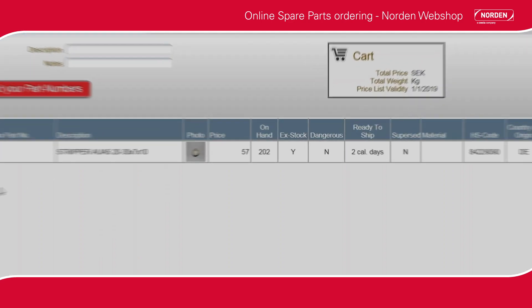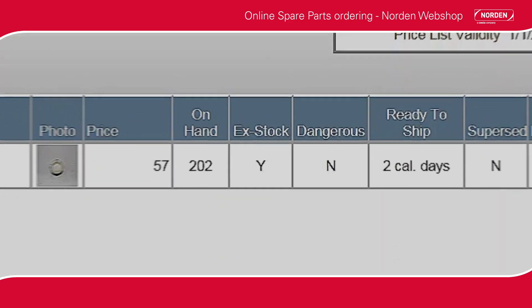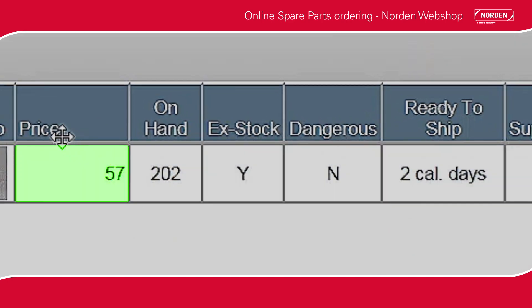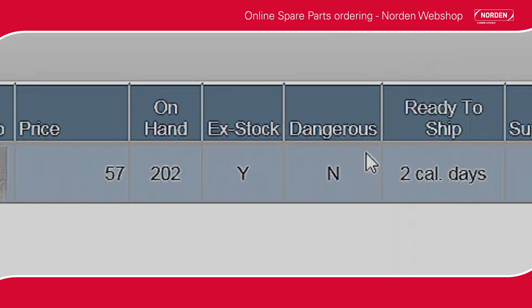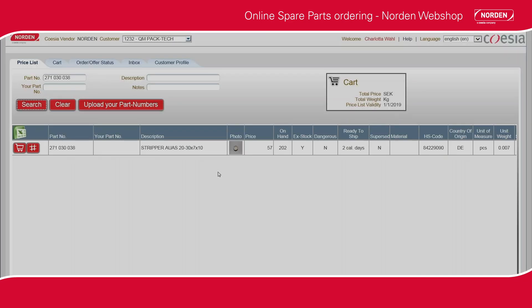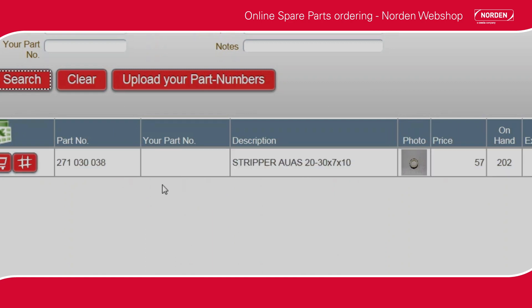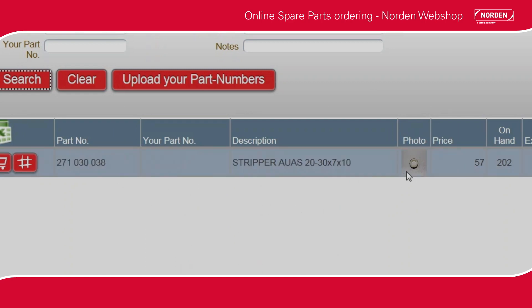You can easily see if the spare part is in stock, the price, and the expected delivery time. Together with the part number, the image will help you find the spare part you require.